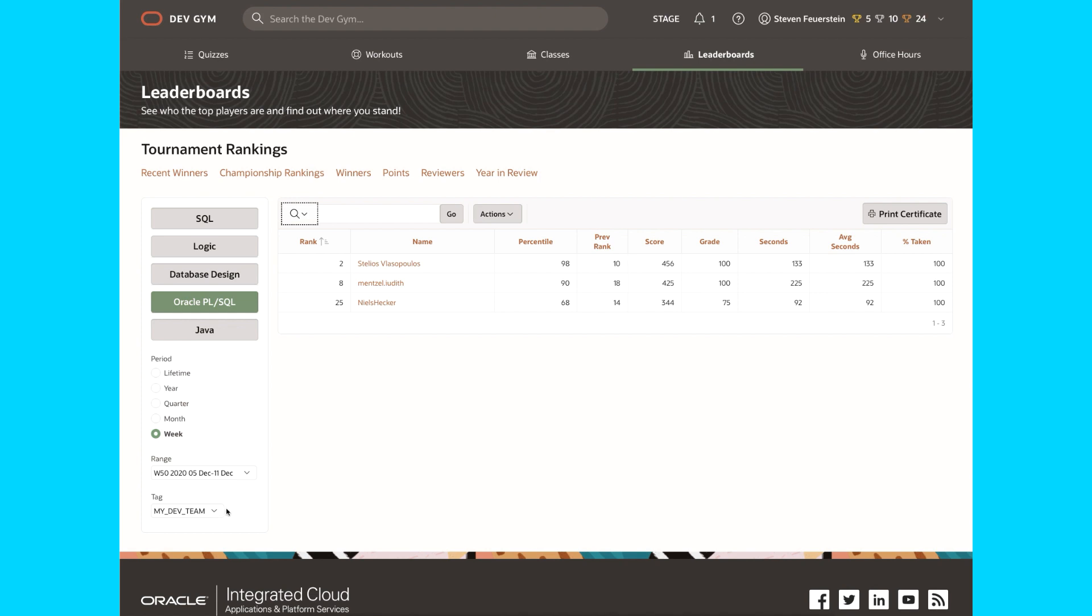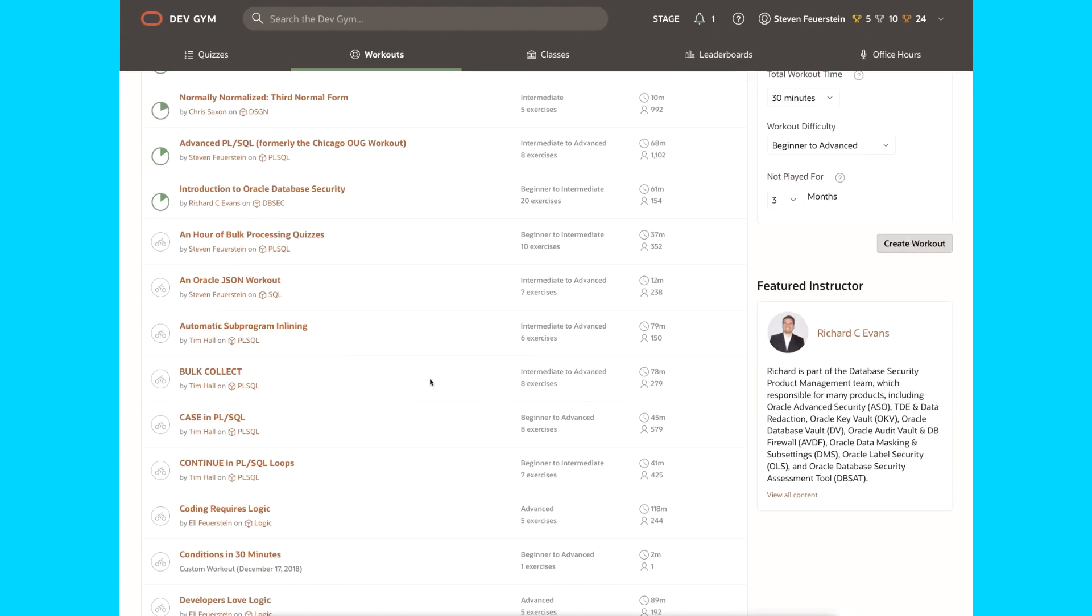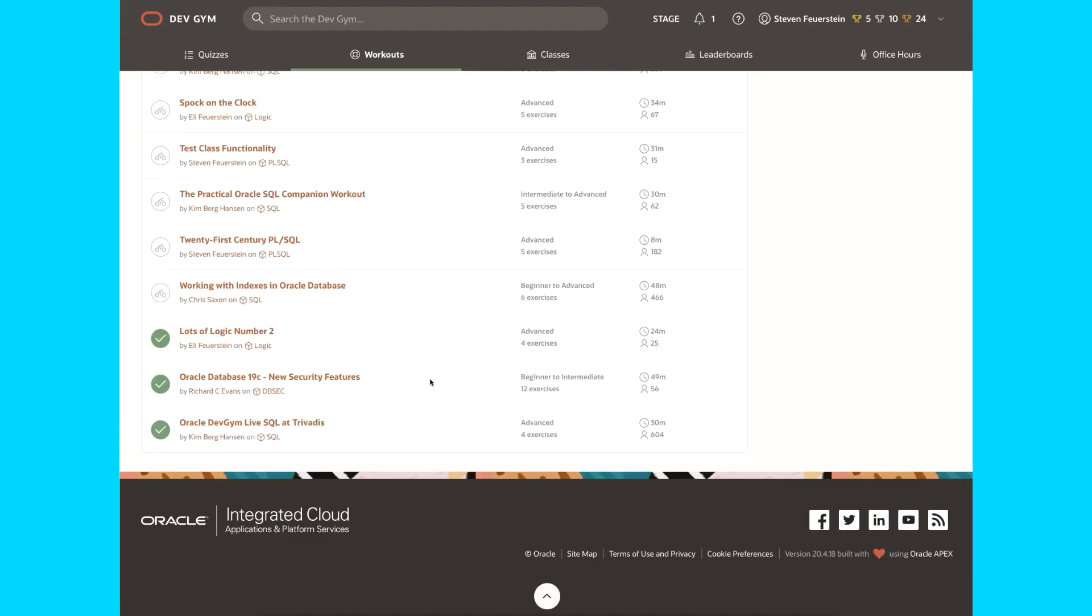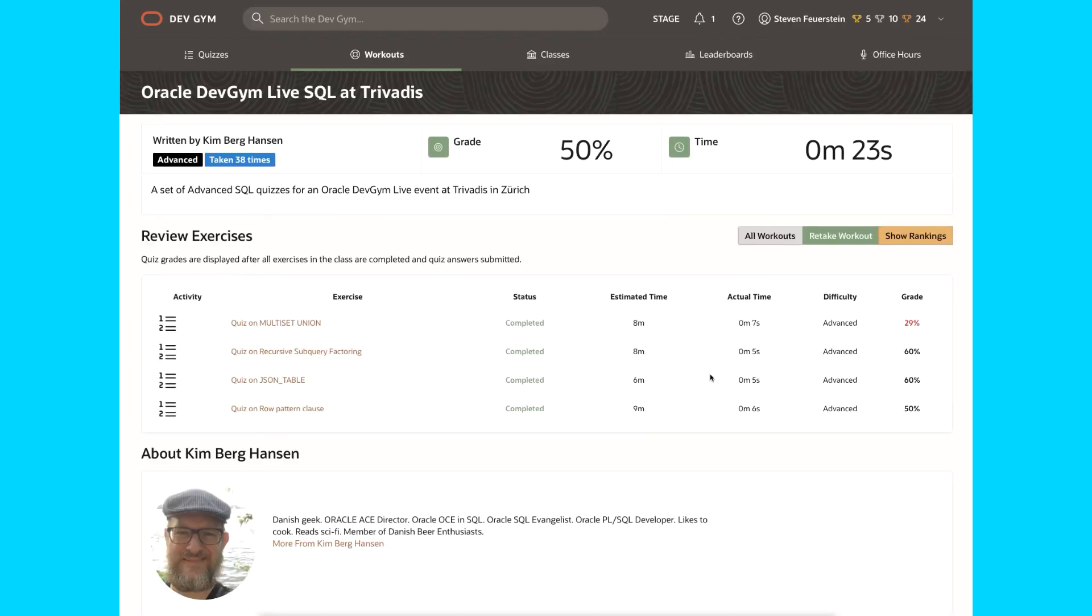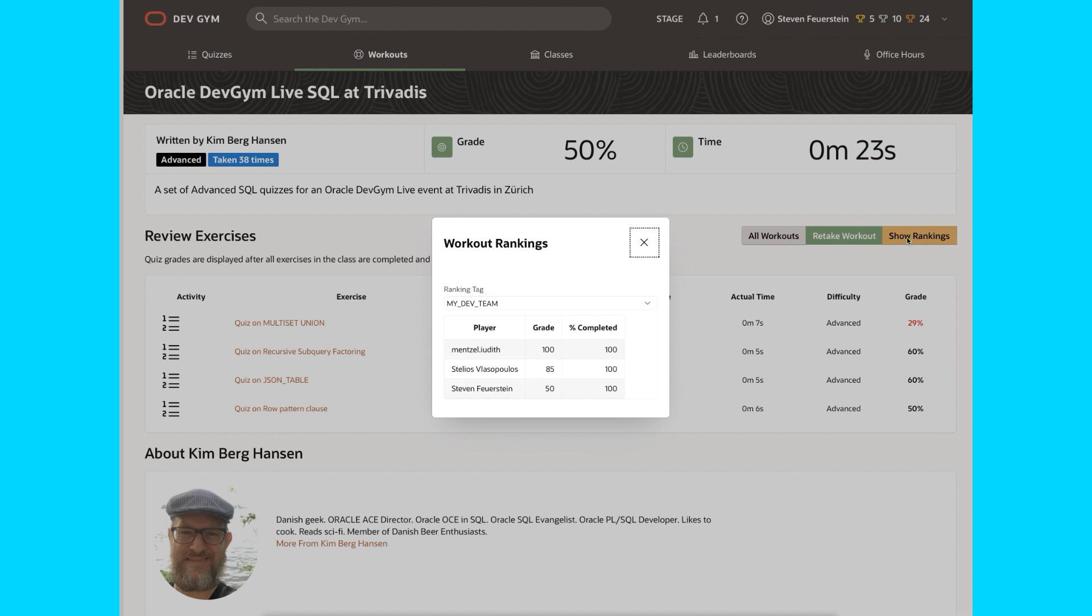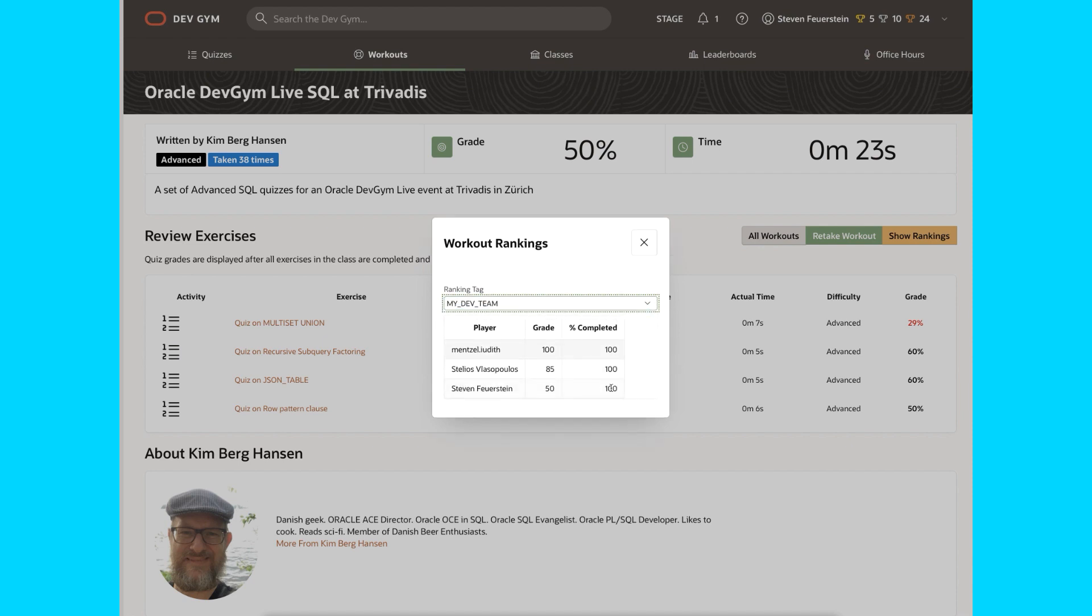I can now do filtering on tournament rankings by one or more different tags. But wait, there's more. I click on workouts. Now I go take a look at one of the workouts that I've finished, like Oracle Dev Gym Live SQL at Trovatus. Because I've completed my workout and have at least one tag set, I can see show rankings. I click on show rankings, pick my tag, and it'll show me the rankings of everybody who took that workout and how they did.